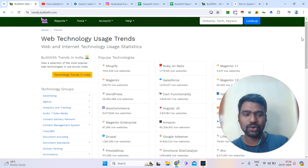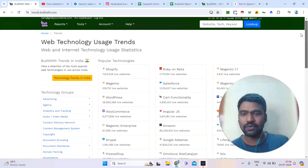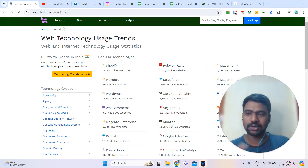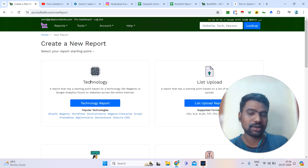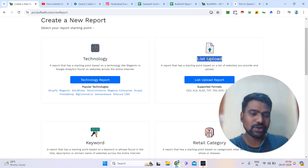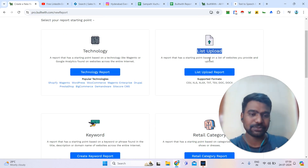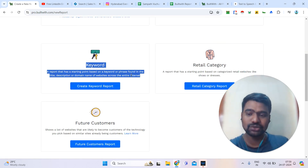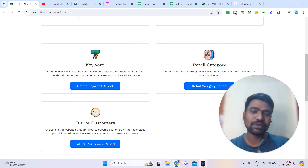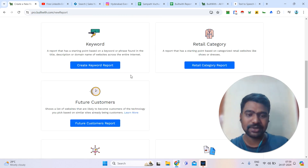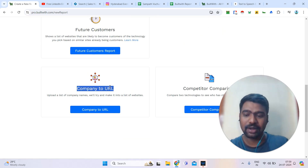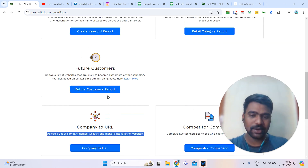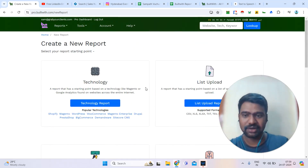If you go through the dashboard, you can see a dashboard like this. If you want to generate targeted reports, you can simply go to Reports and create a report. You can create a technology-based report, or you can upload a list of websites to see all the technology statistics about those websites. You can also upload targeted keywords — BuildWith will provide keyword-based companies. Or you can upload a list of company names and BuildWith will provide the website URLs. Whatever targeted report you want, you can generate it here.